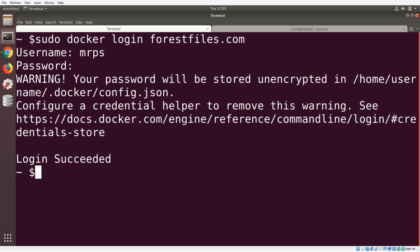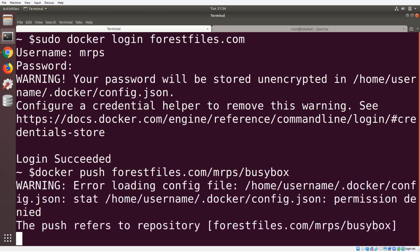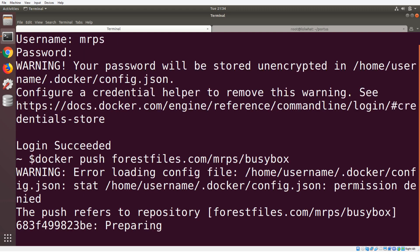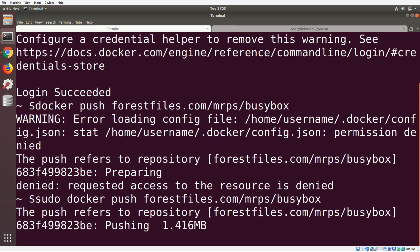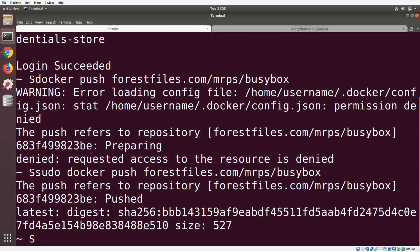Now I'm gonna push an image up. Since I have the domain name there, it's gonna know that I want to push this image to the forestfiles registry, and it's gonna go into the mrps namespace and it will go into the busybox repository. Once I hit push here, we'll see that it's preparing the image. After redoing the command with sudo, we can see that the image was successfully pushed up to the repository.